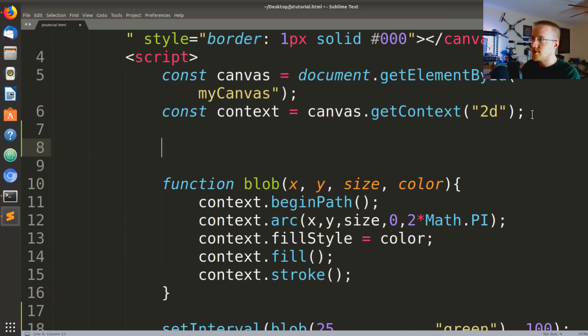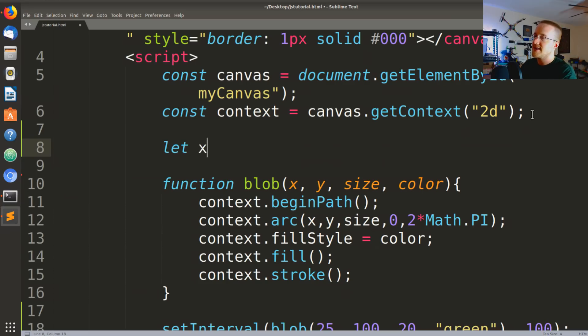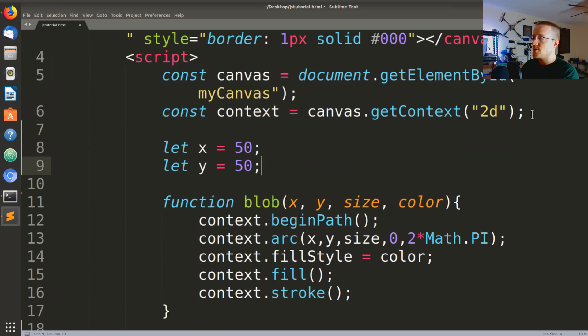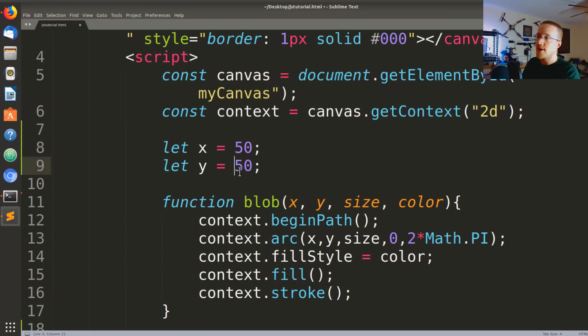So the way that we're going to do that is first we're going to need to set two new values. So we're gonna say let x = 50 and then we'll say let y = 50.